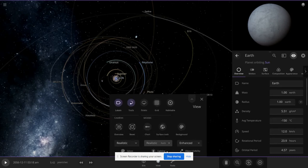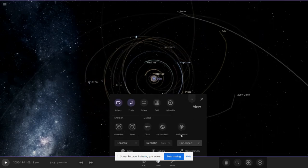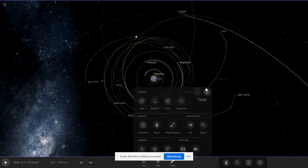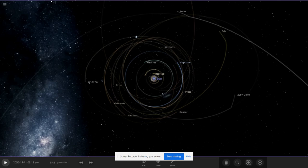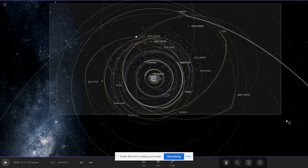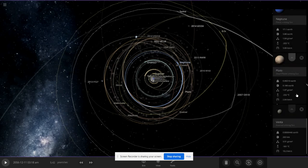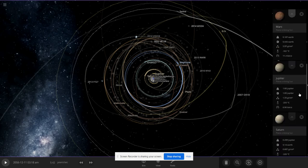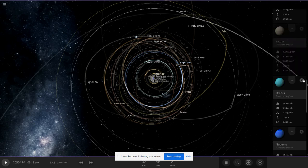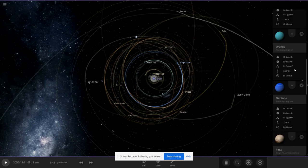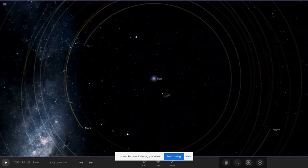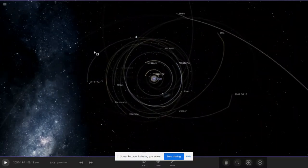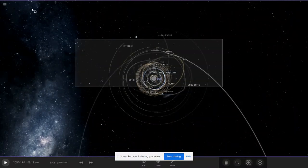Let's delete all of the solar objects. Let's select all of them - Saturn, Jupiter, Mars. We're trying to remove the outer planets.